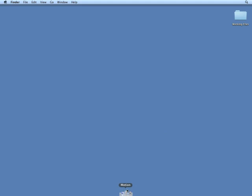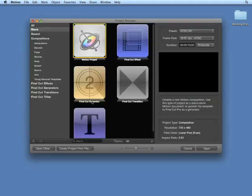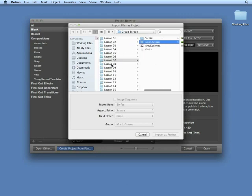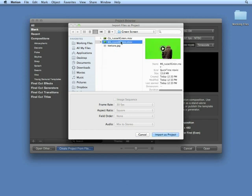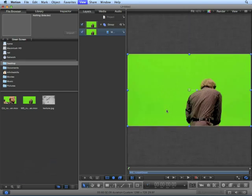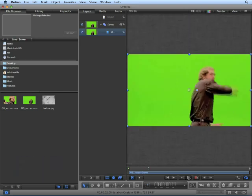Launch motion. From the project browser, choose create project from file and navigate to your working files, lesson 7, green screen, and choose medium shot Russell Green. Click import as project to create a brand new motion project based around this clip. Press shift Z to center in the canvas. Let's play back our project.